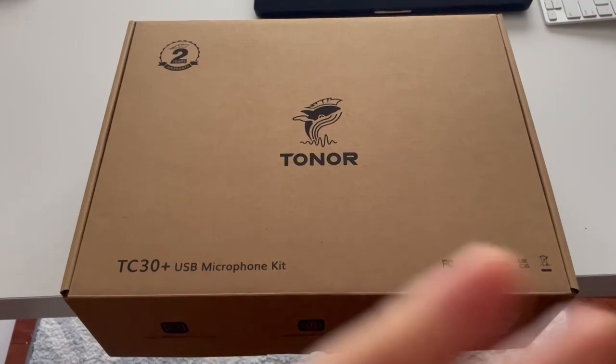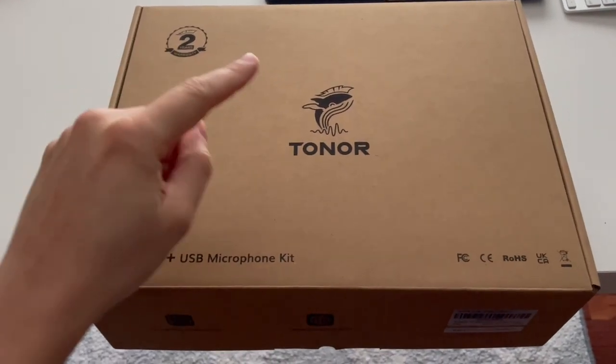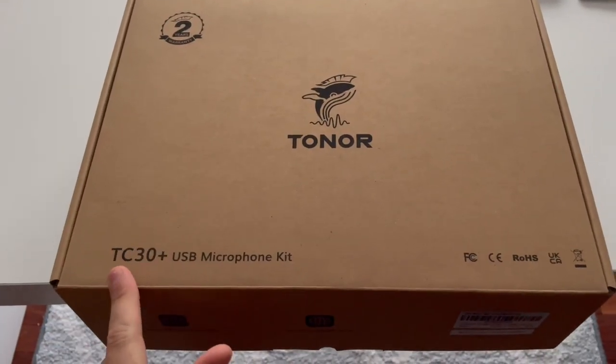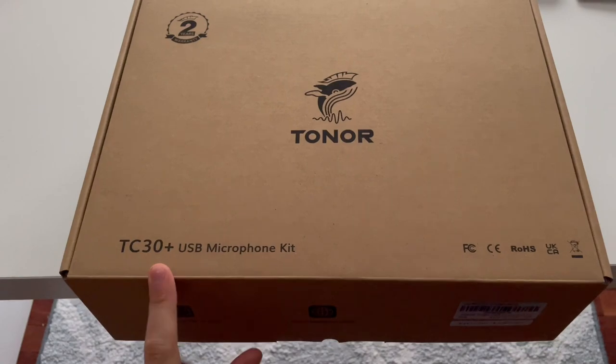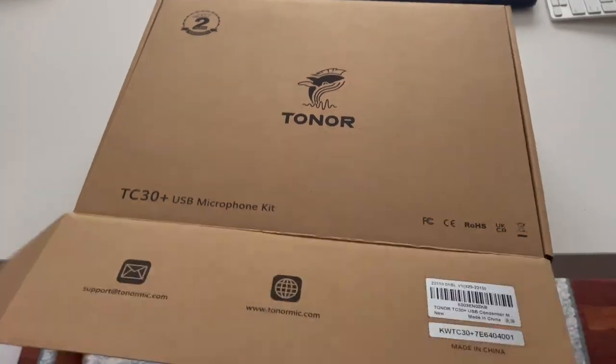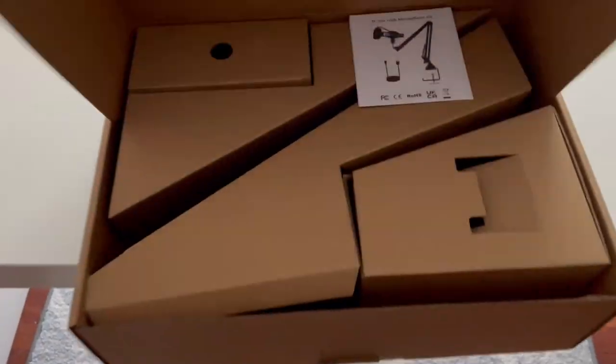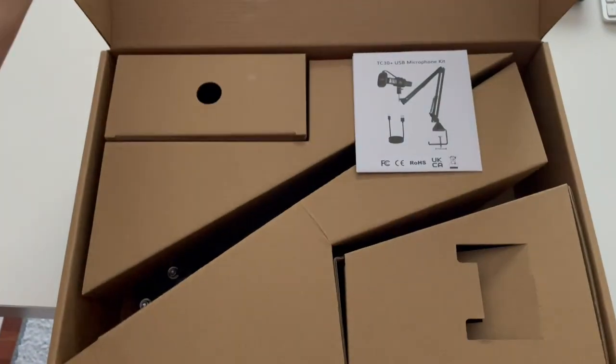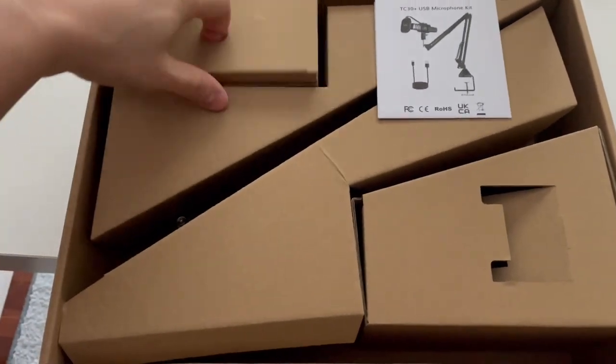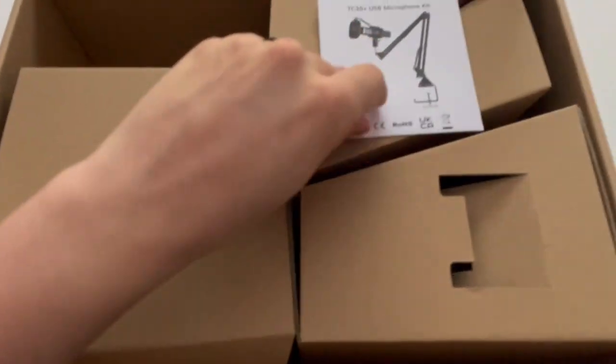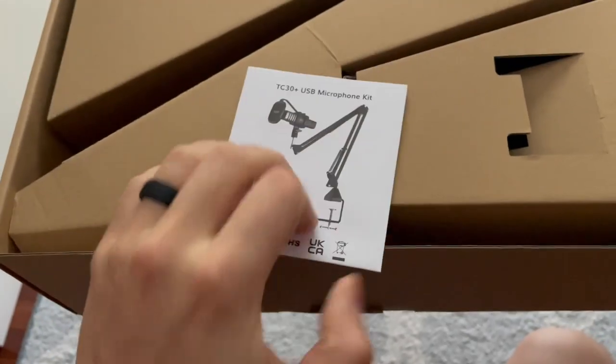Hey guys, Matt here, and in this video I'm going to be reviewing this Toner TC30 USB microphone kit. Let's take a look at what's actually included here in the packaging. We got this box here.